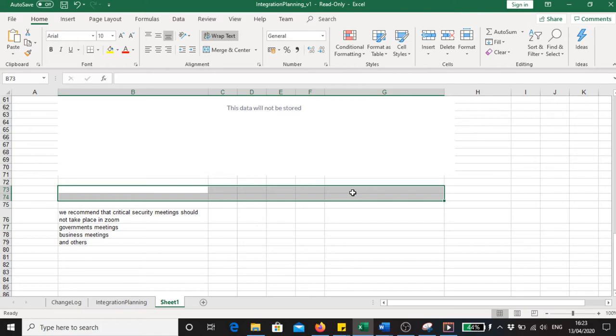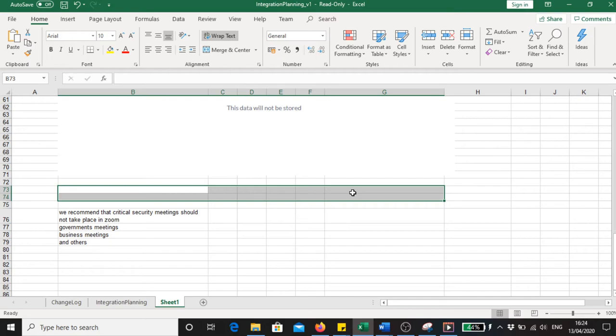There are other platforms which offer encrypted videos. Signal is one which has existed, including WhatsApp is much safer than Zoom. Or just use a mobile telephone to have a conference meeting.